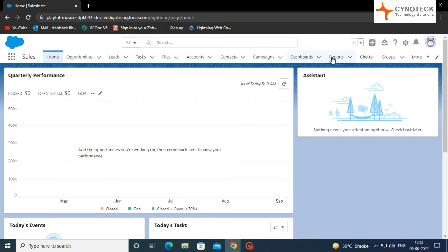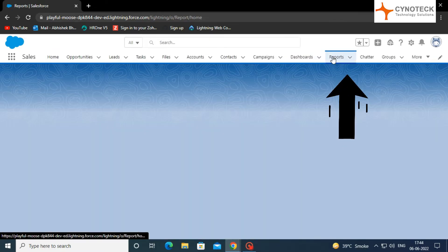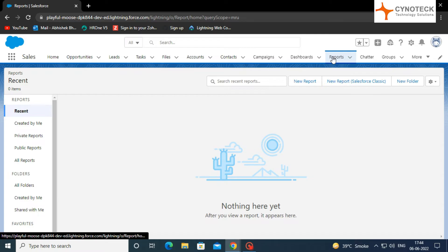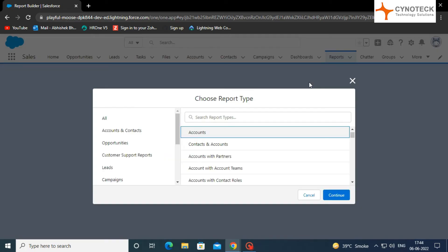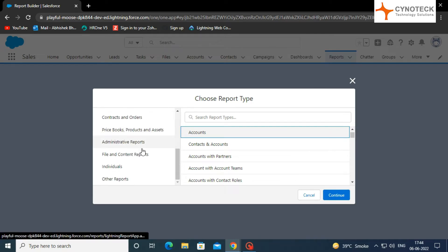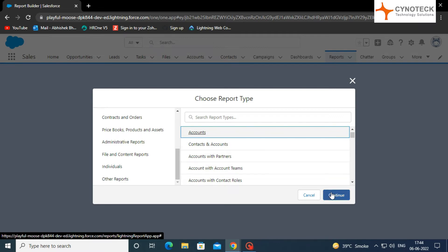First, open the dashboard, go to the reports in the top menu, and then click on New Report. A dialog box appears where you can choose your desired report type. Here, select Report Type as Accounts and click Continue.